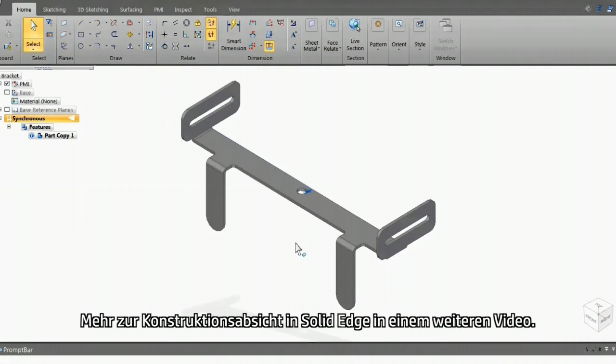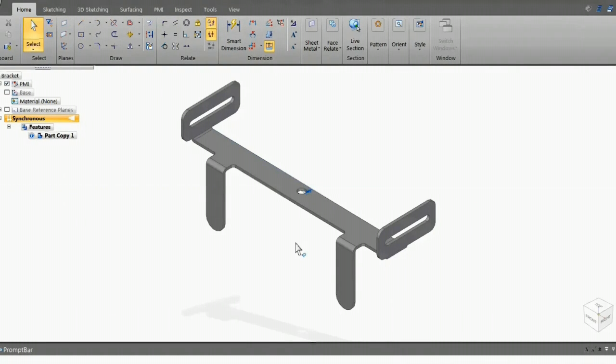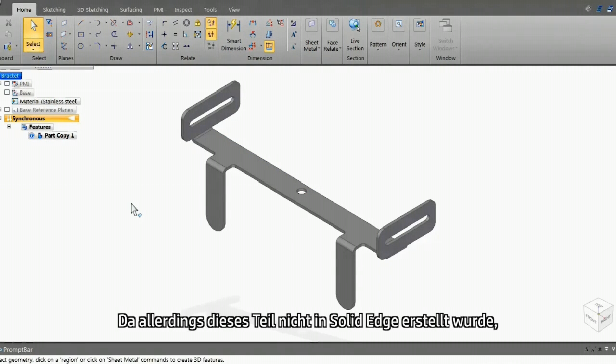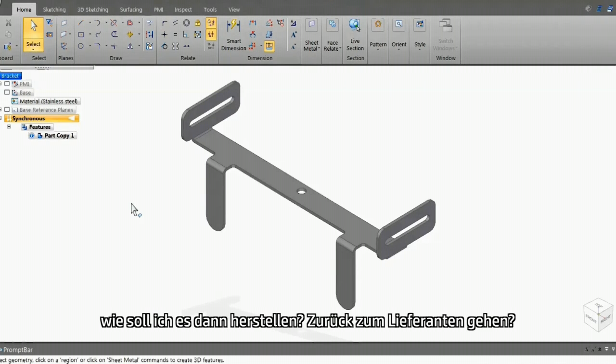More on design intent in Solid Edge in another video. For this, we also need to create a flat pattern. But because this part was not created in Solid Edge, how am I supposed to produce this? Go back to the supplier? No, not a problem.